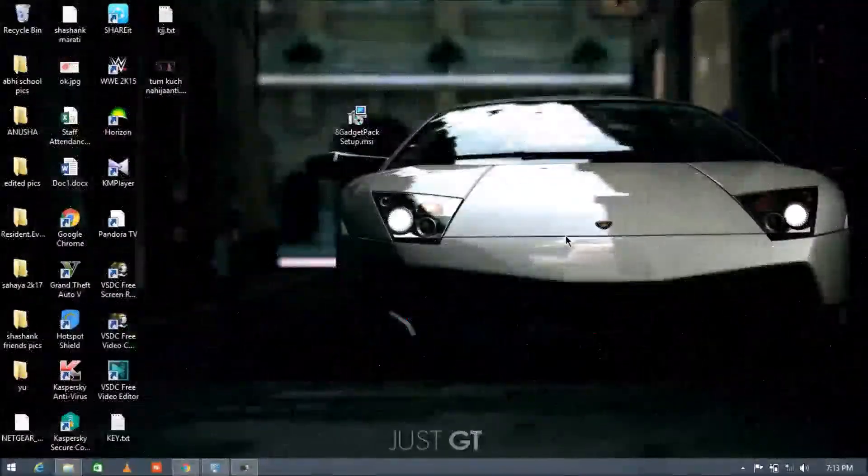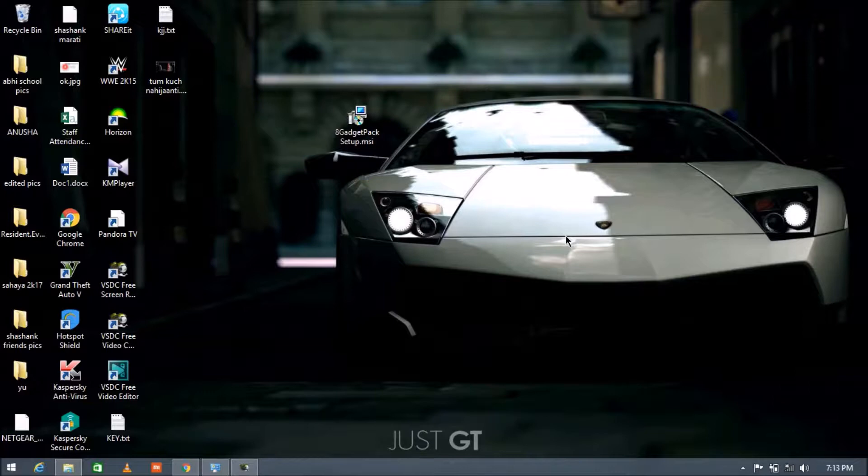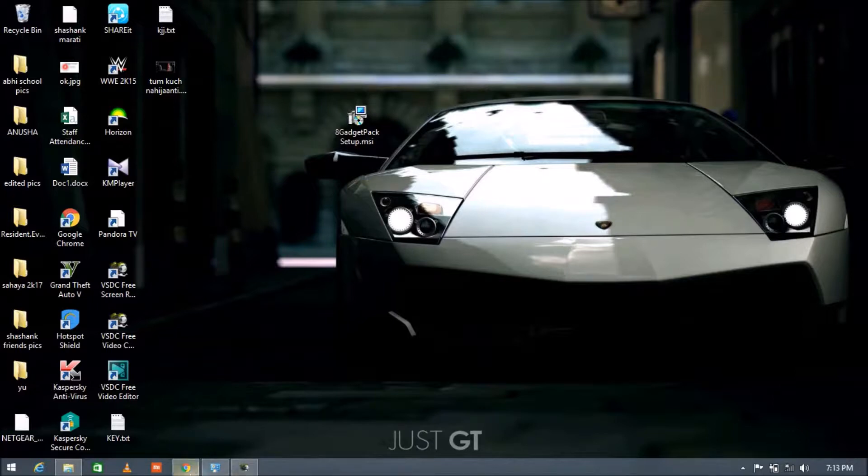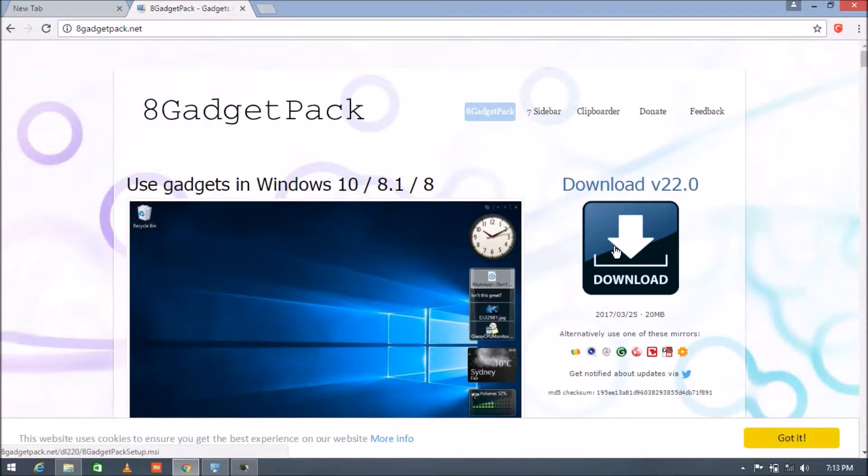Hi guys, in this video I'm going to show you how to get gadgets in Windows 8, 8.1, and also in Windows 10. For that, you need to install a software called 8 Gadget Pack. I'll put the link in the description. You can download it from there by pressing the download button. Just press on it and the download will be started in your PC.